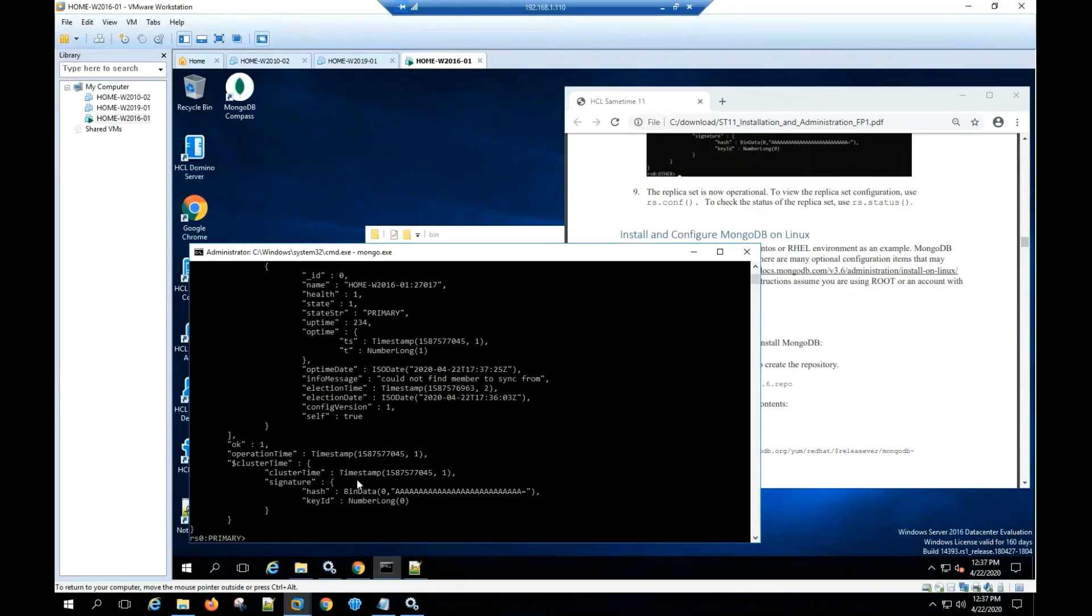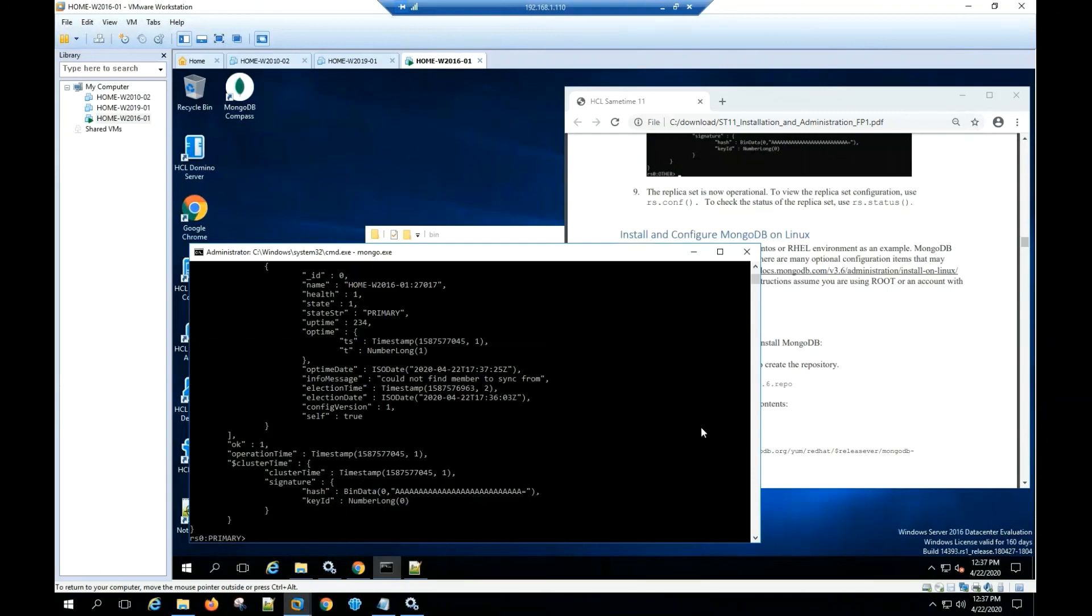This concludes the video on how to install and configure MongoDB for Sametime 11 in Windows 2016 server. Please subscribe.